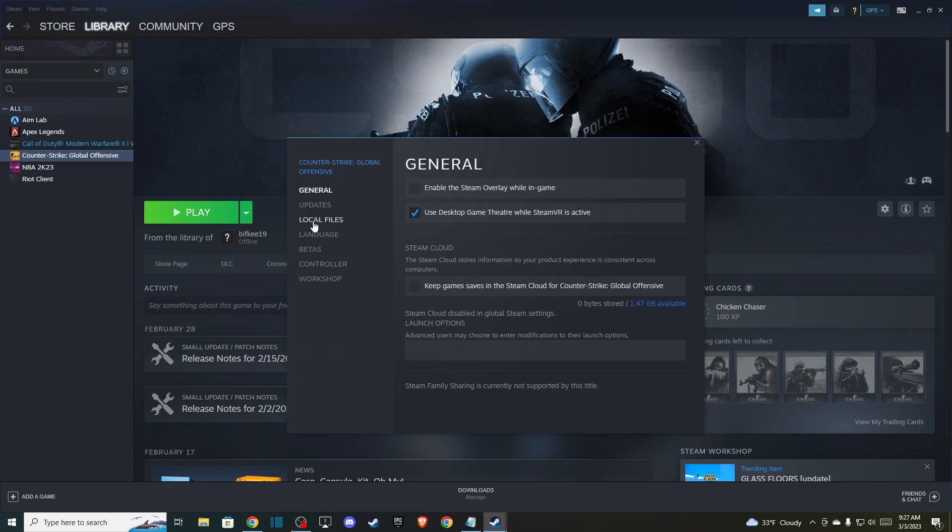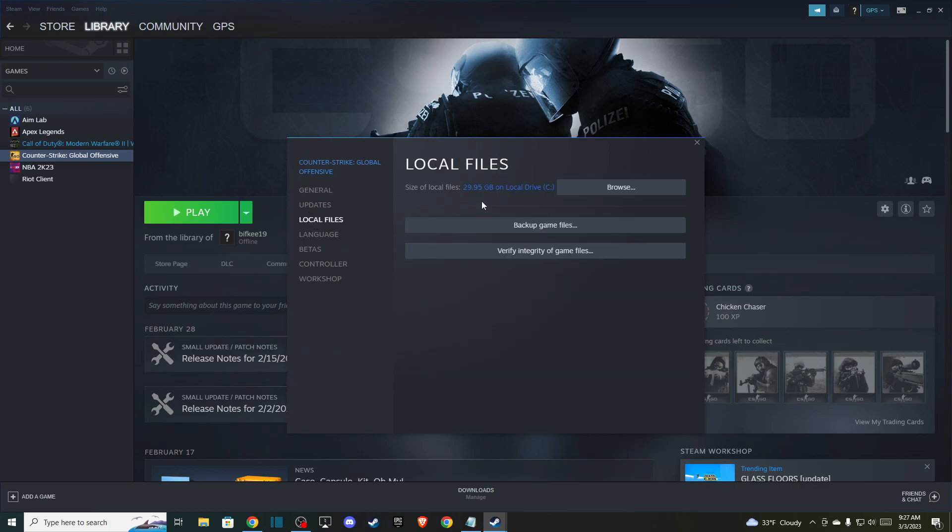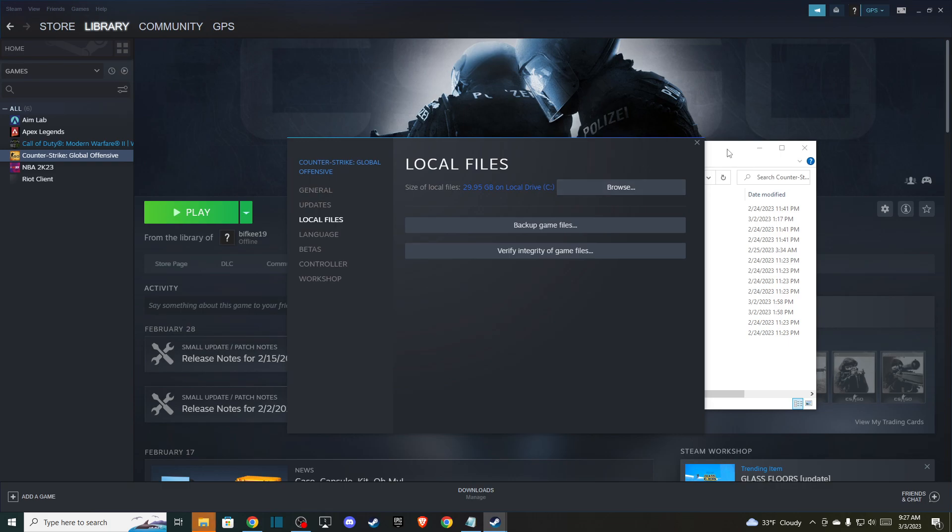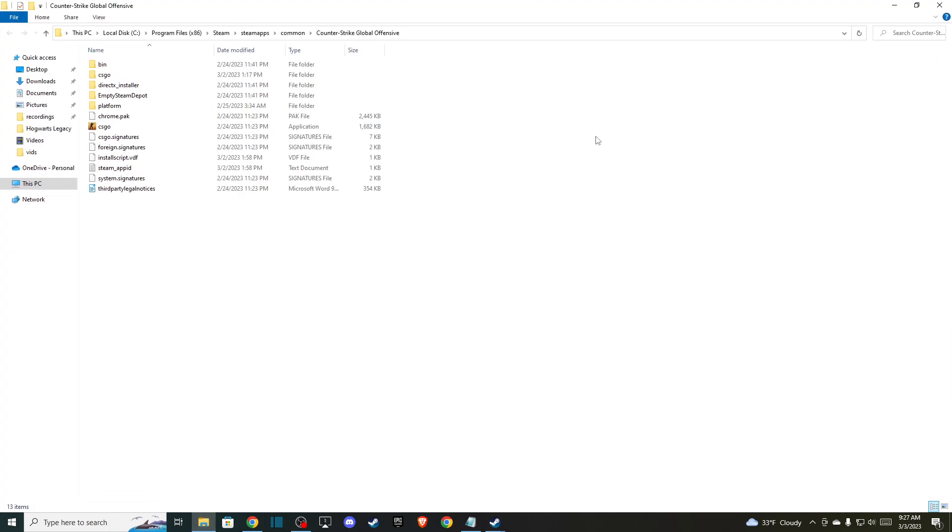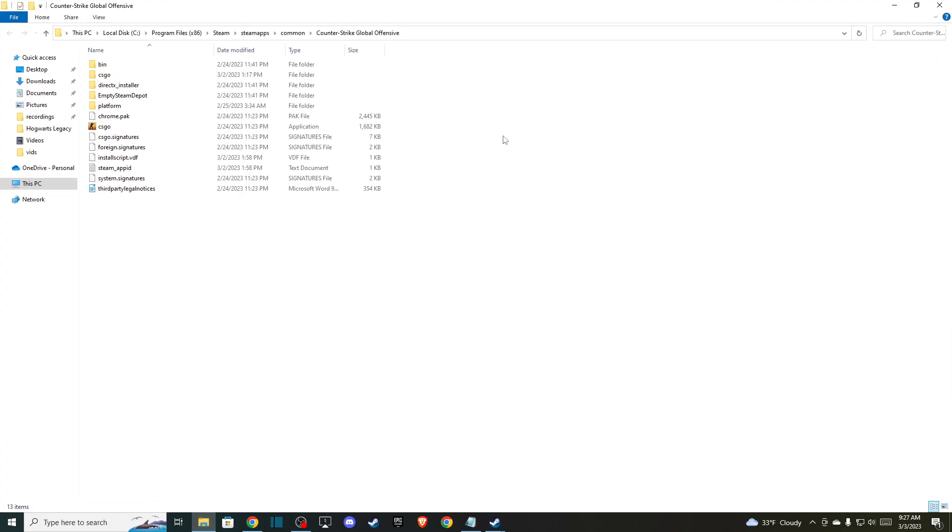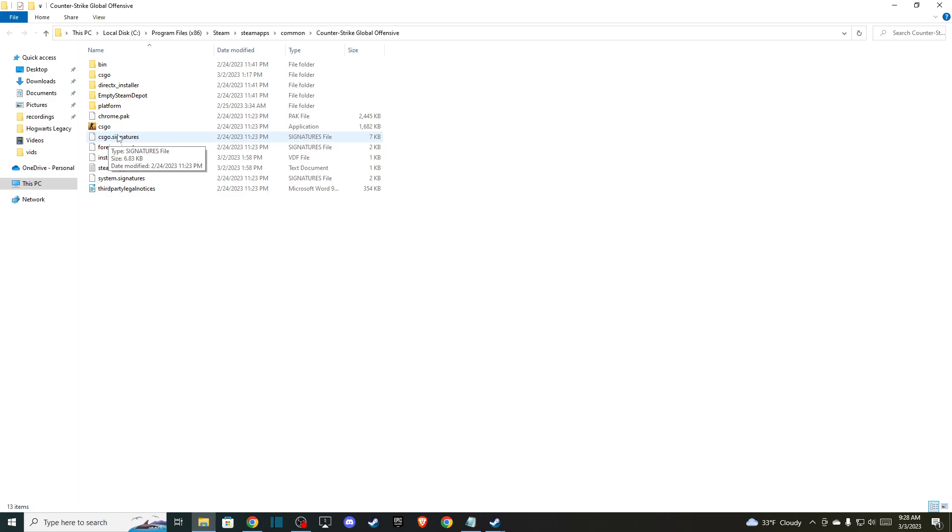Then you need to go to local files, browse and here you need to look for a save.ini or savegame.ini and delete the file.